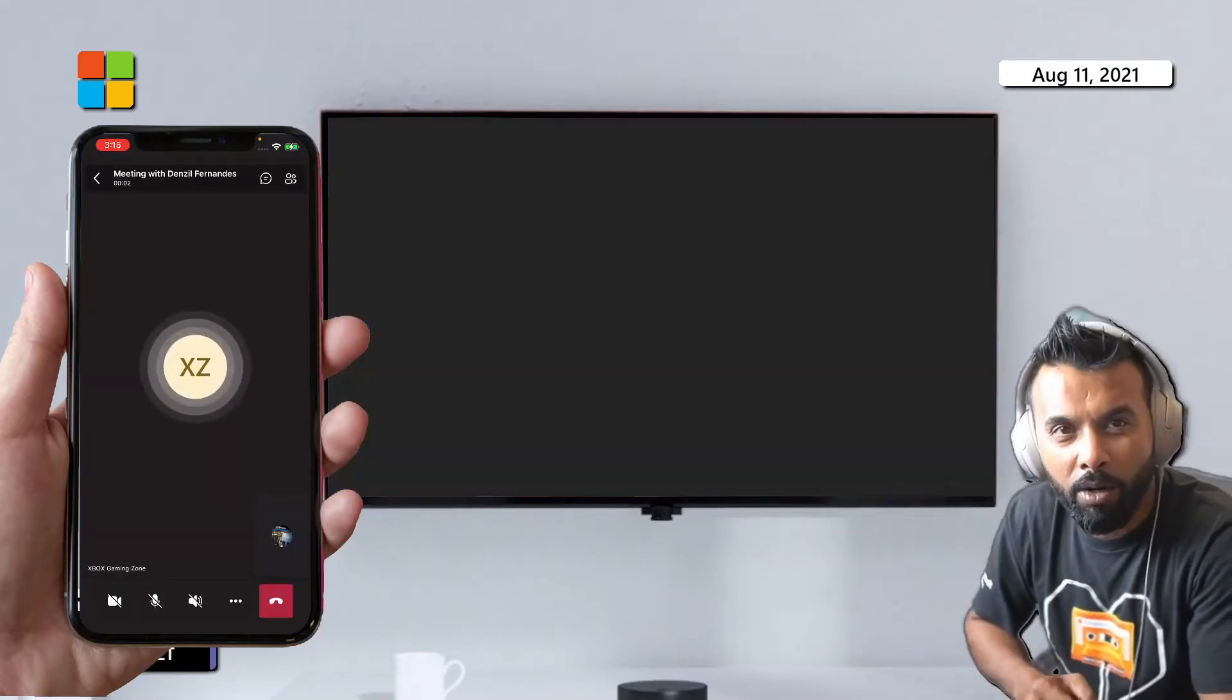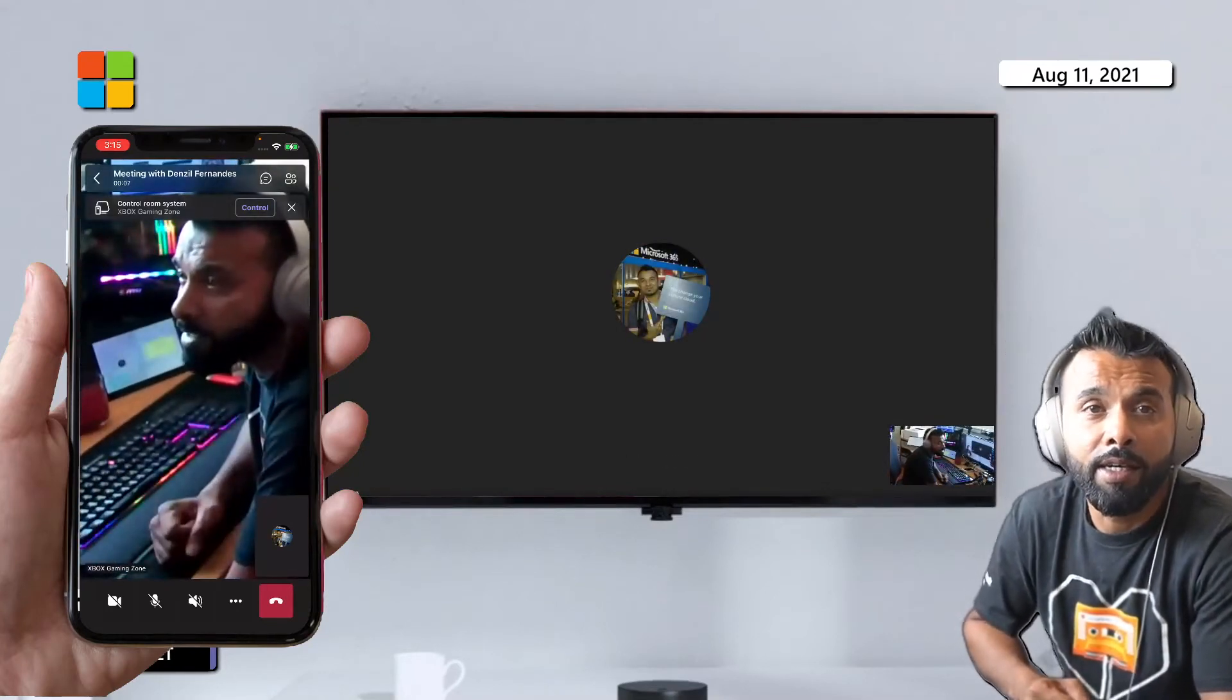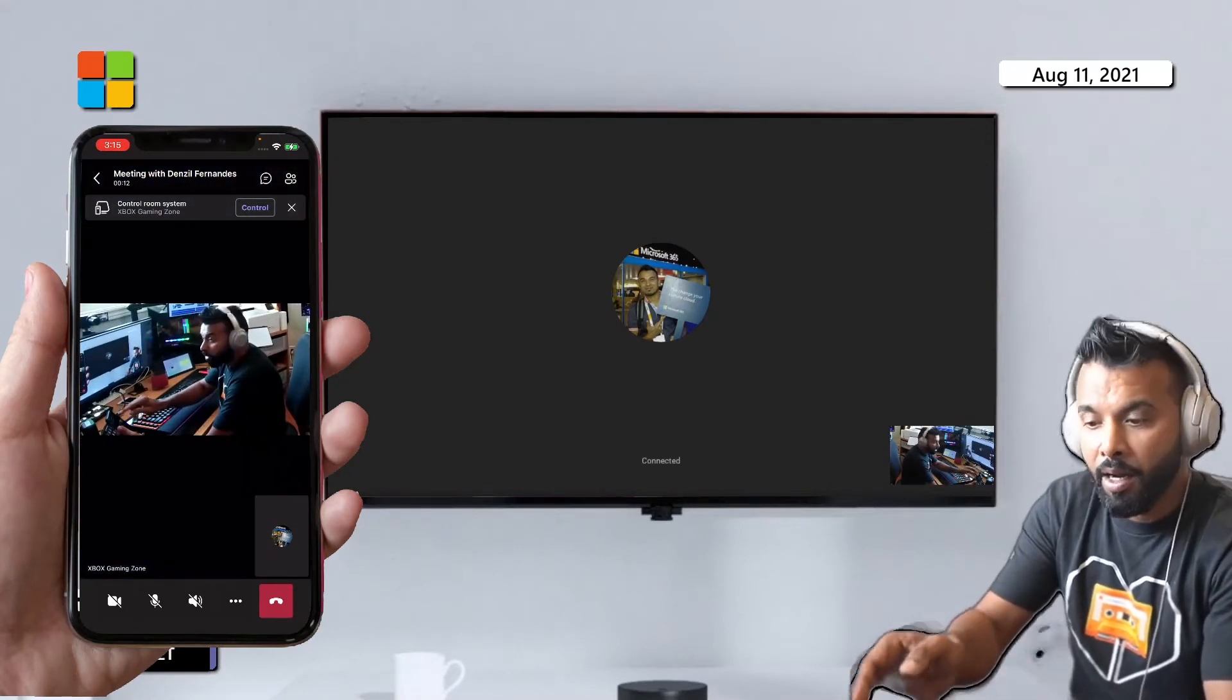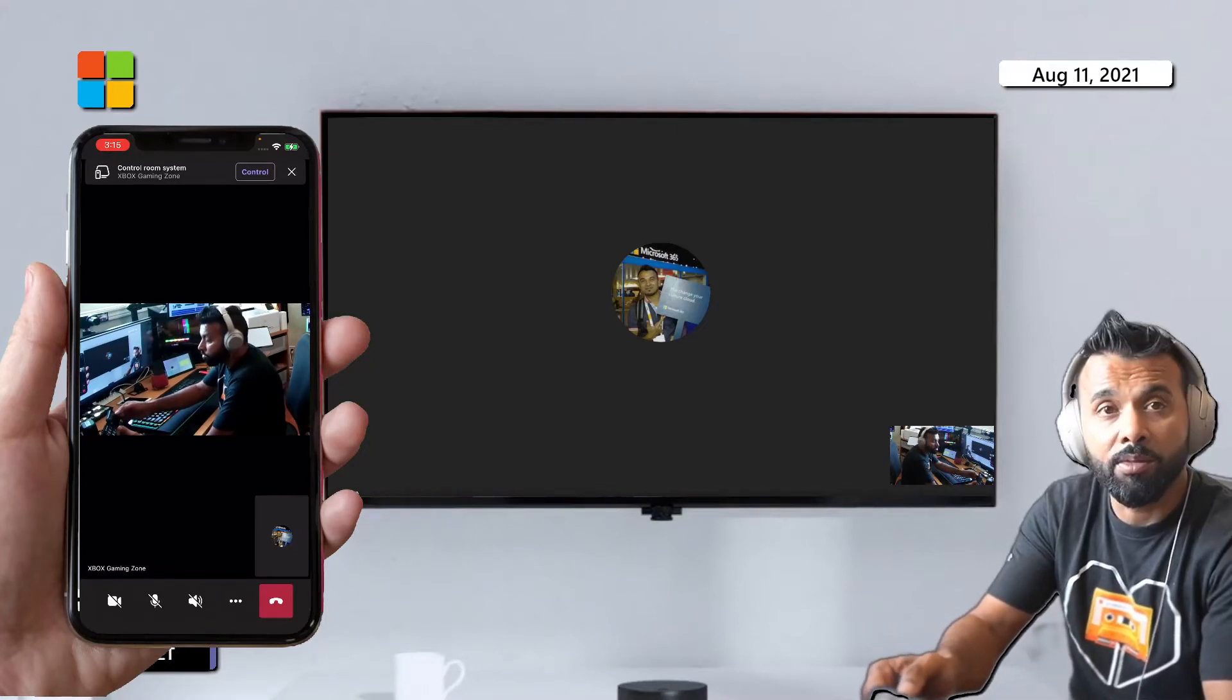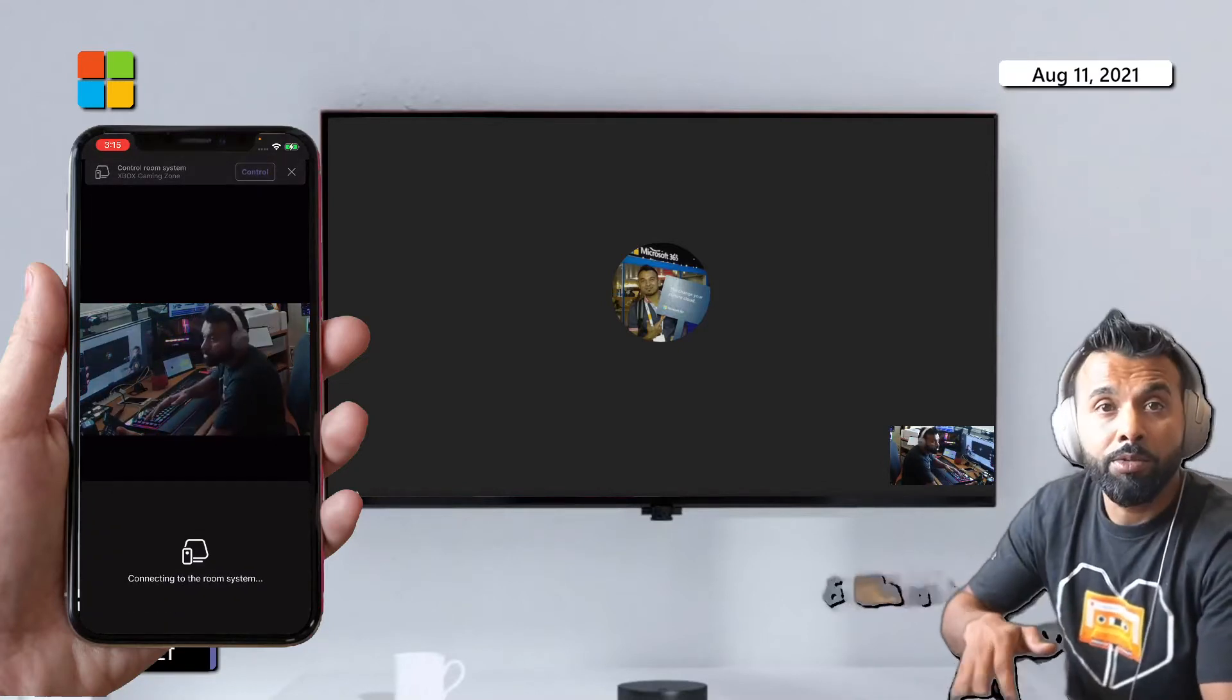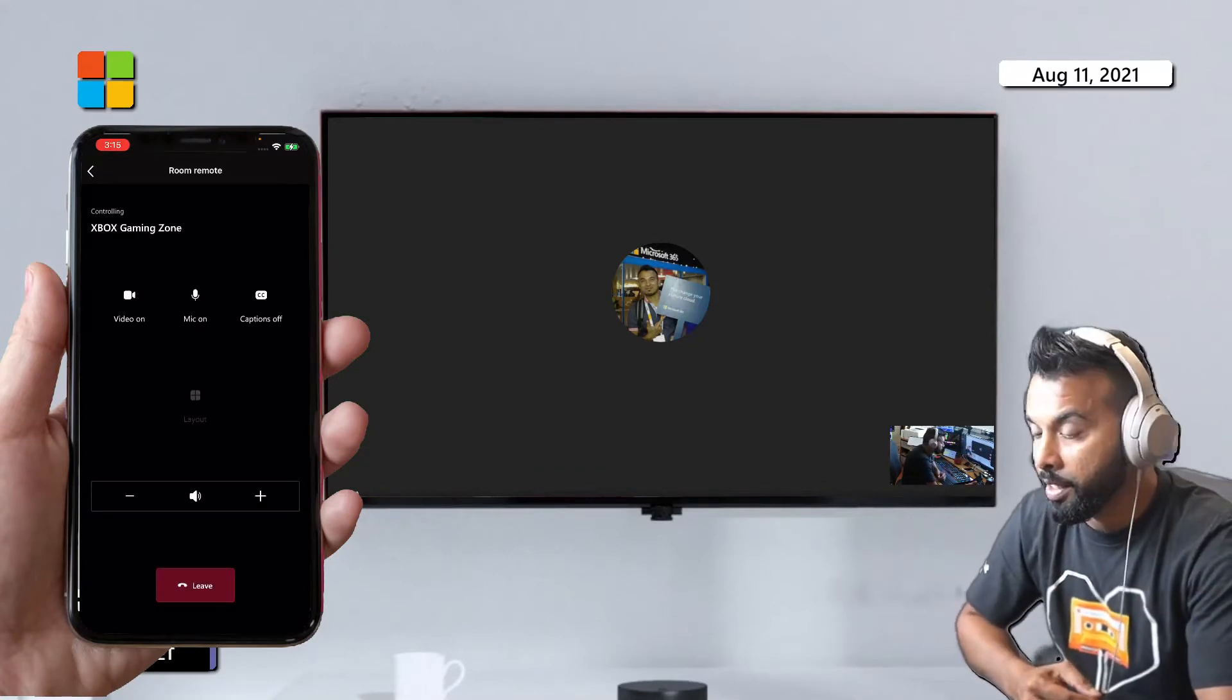Awesome. So the first thing I want you guys to see is that at the top of my phone app I have the button to control the room system. So I'm just gonna click on that. Now it uses Bluetooth to find that and render those controls up there. So at present I can see video, mic, and captions.